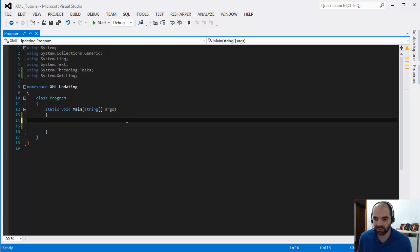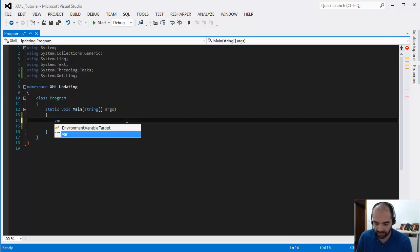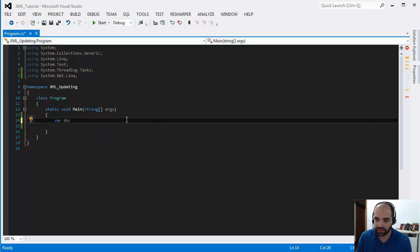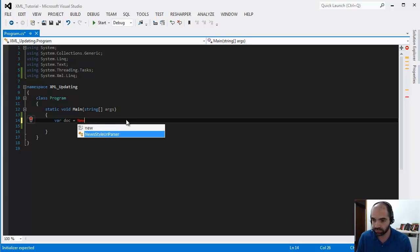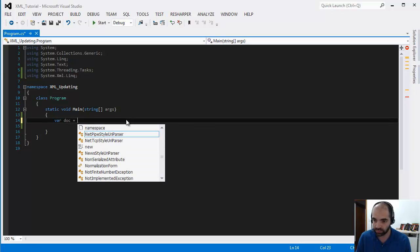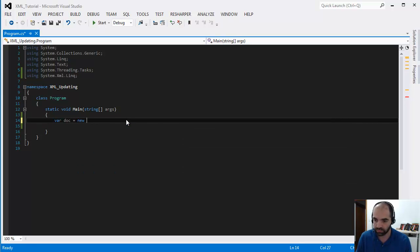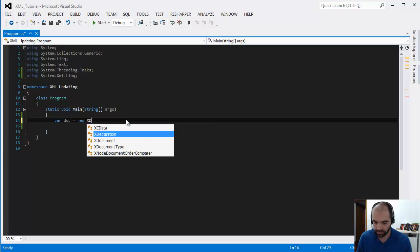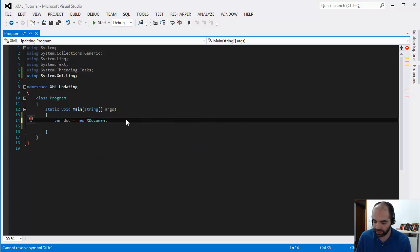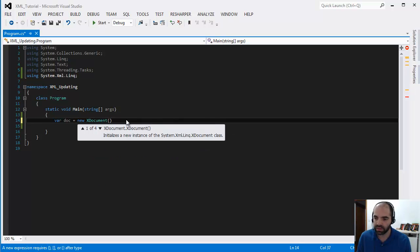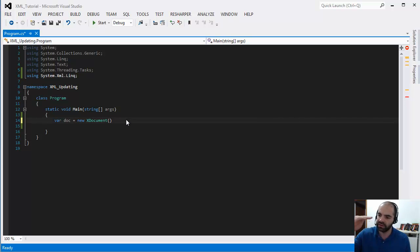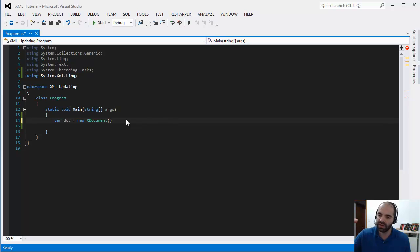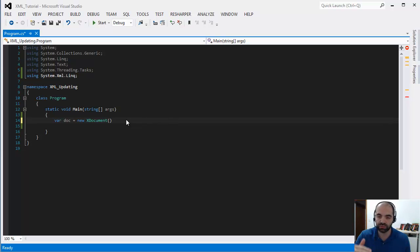It's actually very simple. You will declare the document and then you're going to create a new XML document. As you know, an XML document is structured such that the first line is the declaration, then you can have comments, then you have the root, and then the children.